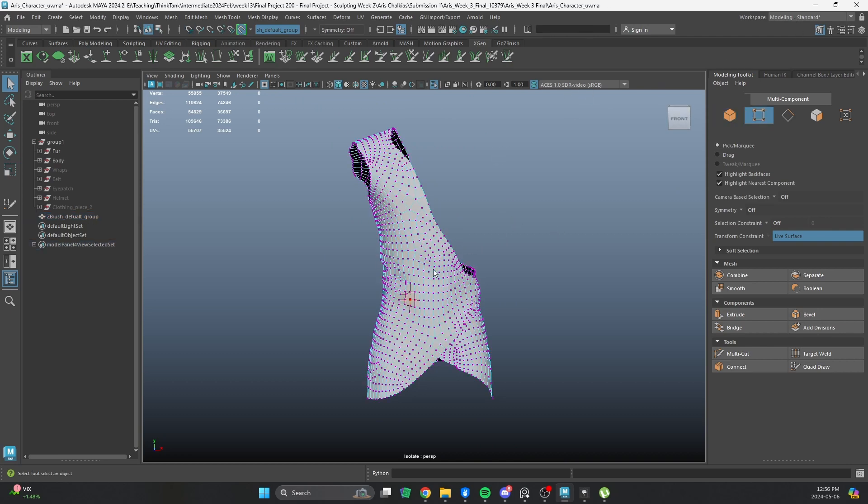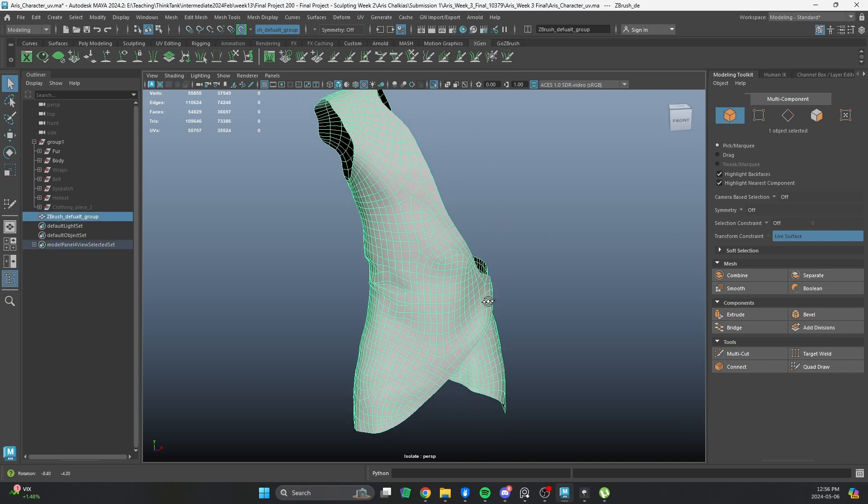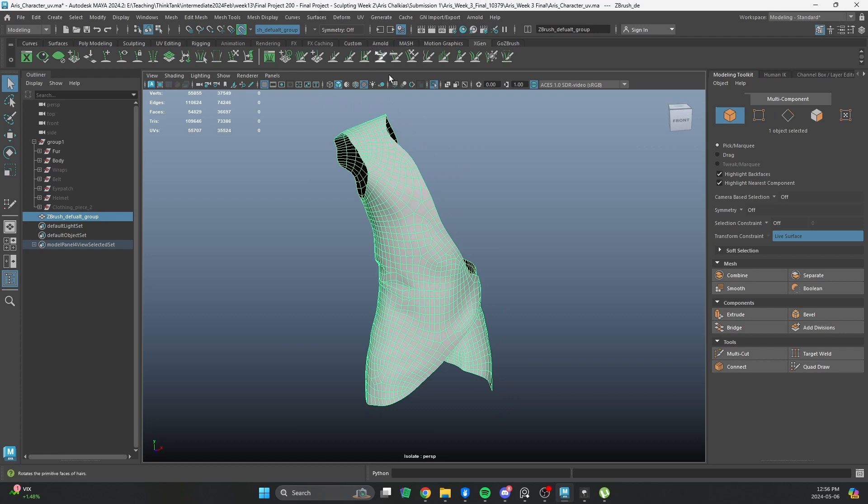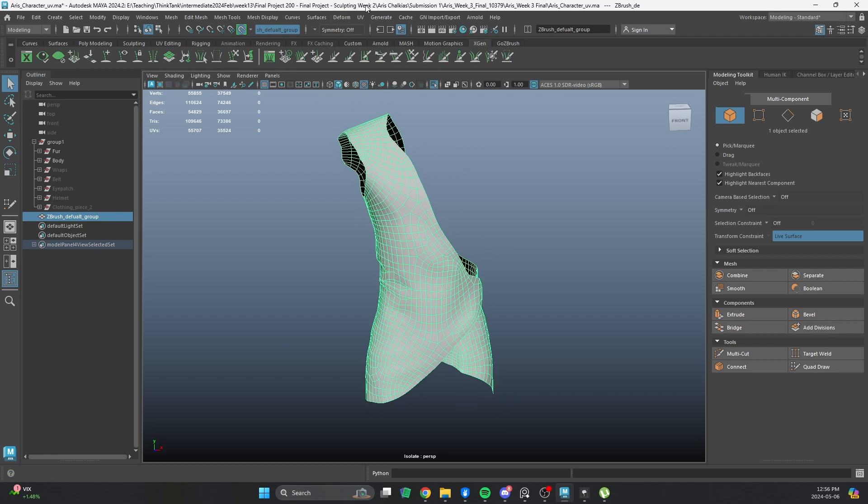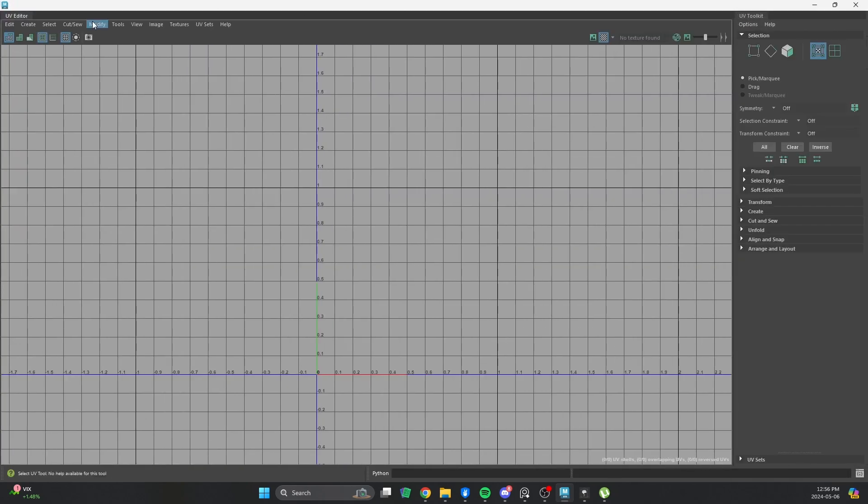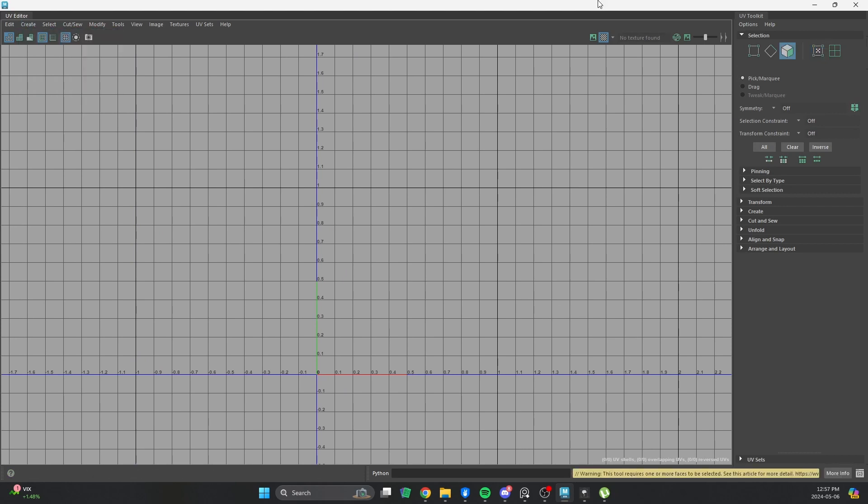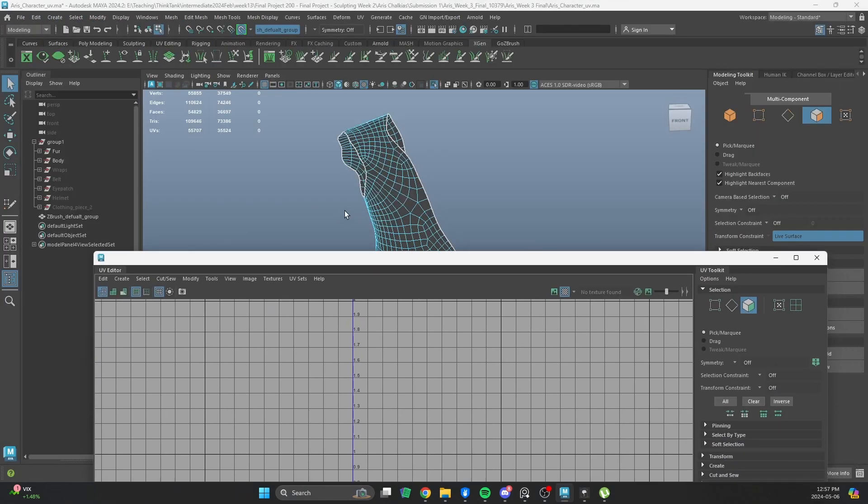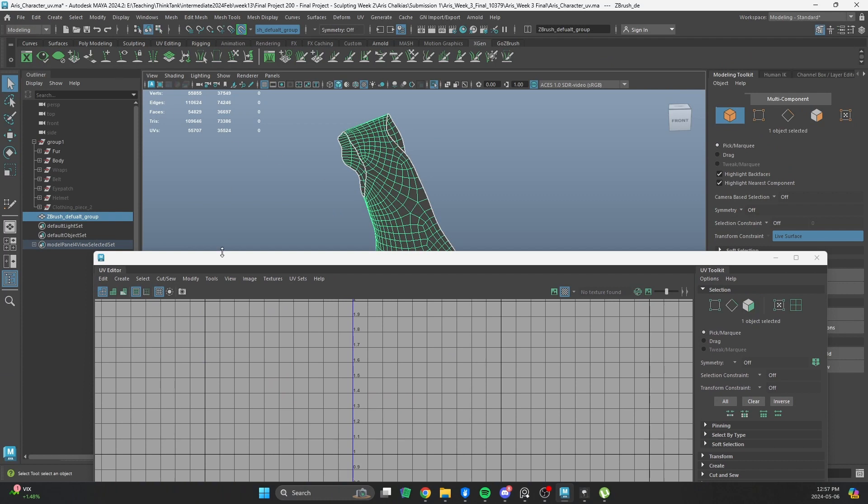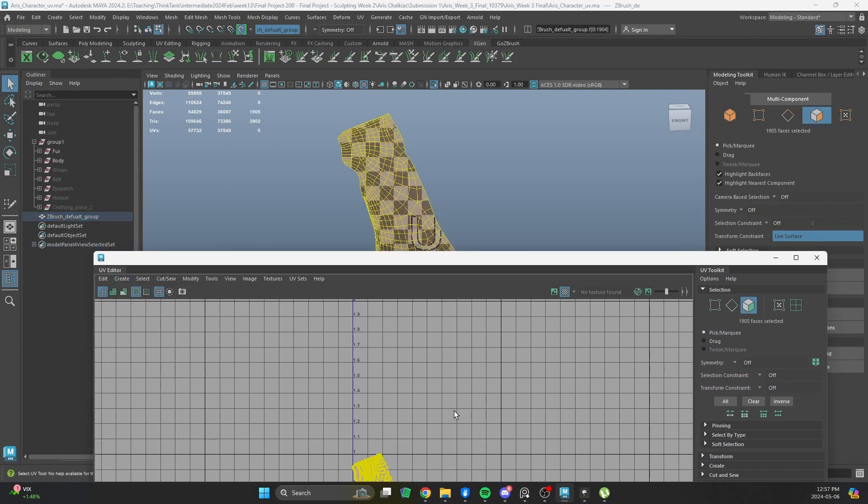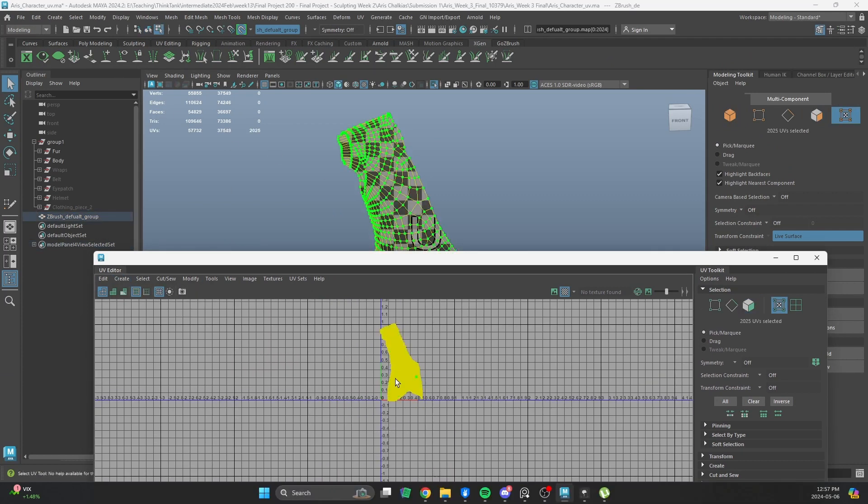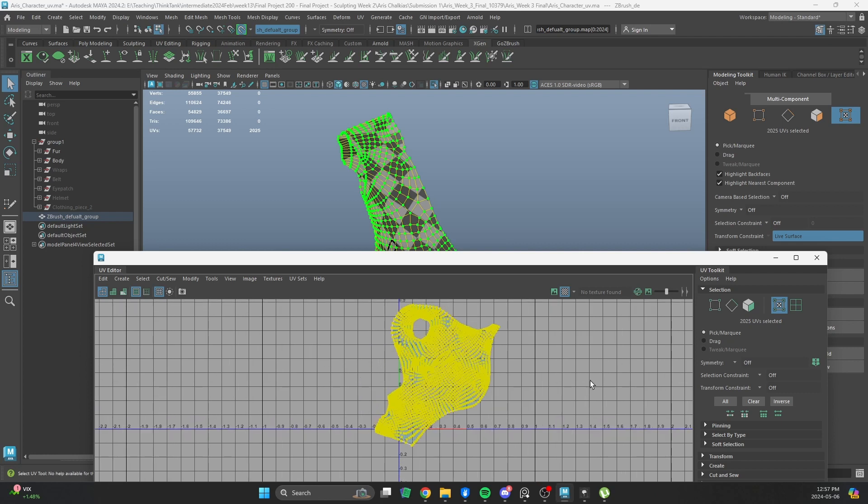Now, there's a couple ways. I could just create UVs, right? I can go into UV Editor and create a camera-based projection, if I have it selected, of course. And then unfold it. And there you go. It's a very simple process.